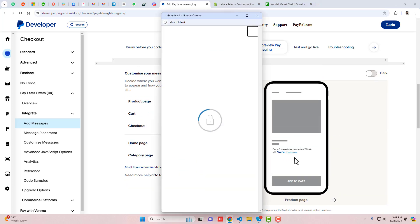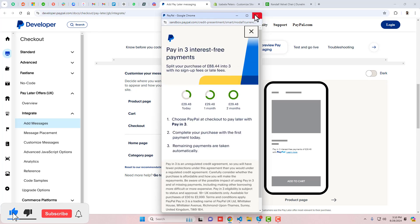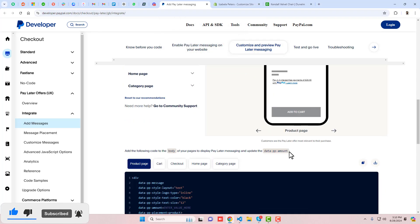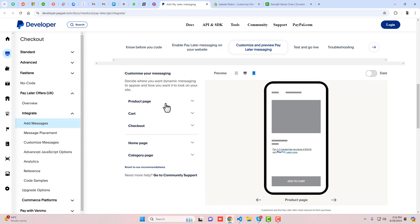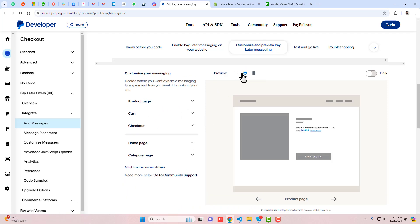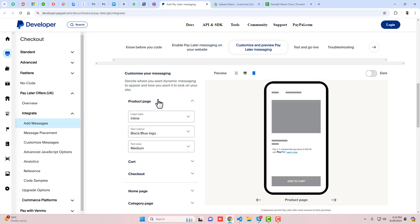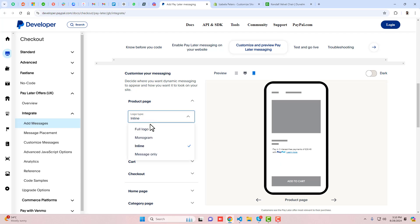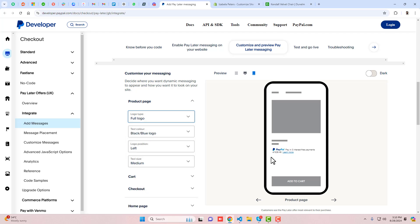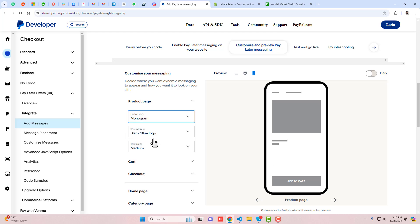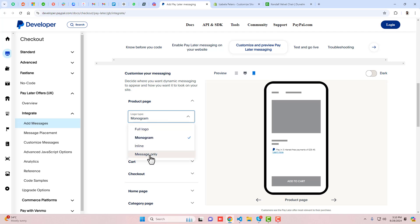There is a demo preview they have provided. On the left side we have the mobile view, and on the right the desktop view. If you click on 'Product Page' you have the logo option — for example, the full PayPal logo, or the monogram which shows only 'P'. If you select 'message only' then it displays only the message. For now we want to keep it inline.